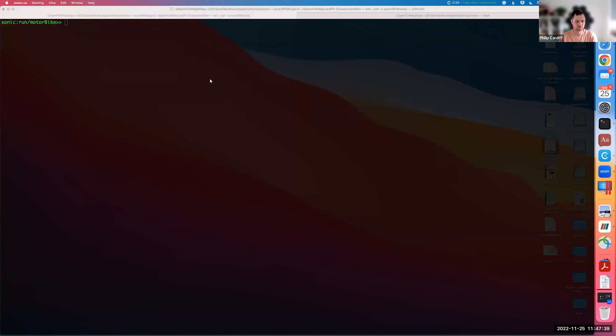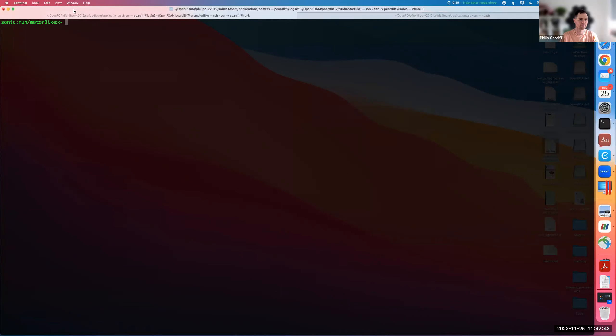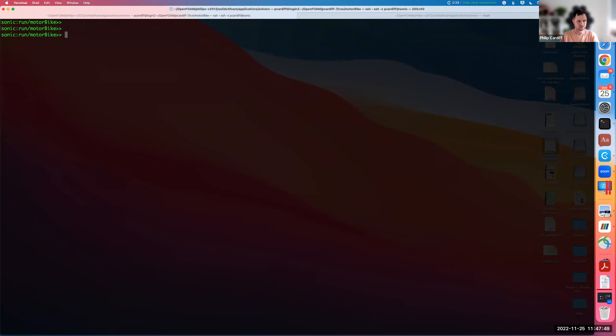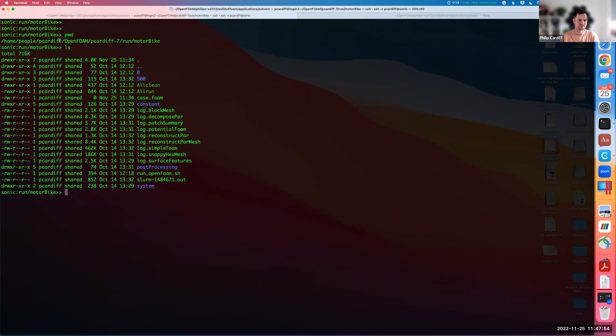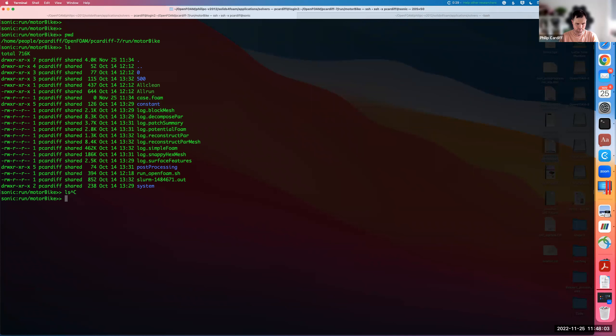I'm going to show how to connect to a ParaView server running on a supercomputer and then how to load that in your local version of ParaView. Here in this terminal I'm logged into the Sonic server and I'm in an OpenFOAM case, this motorbike case. I have some results in it, I have a case.foam file in it.